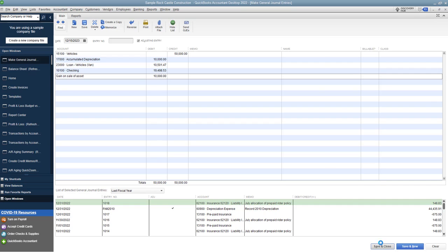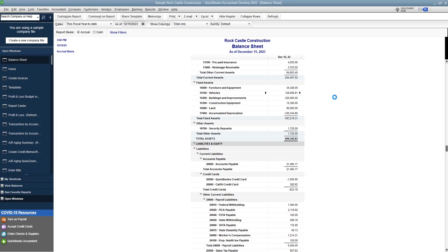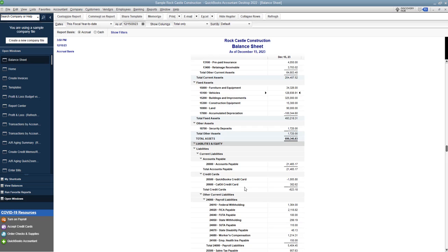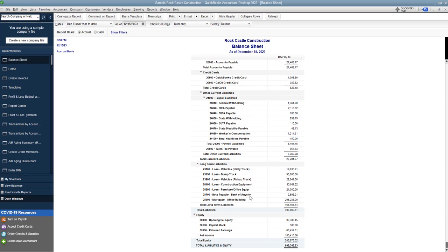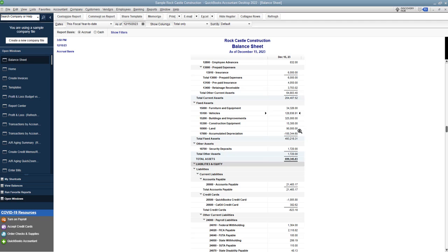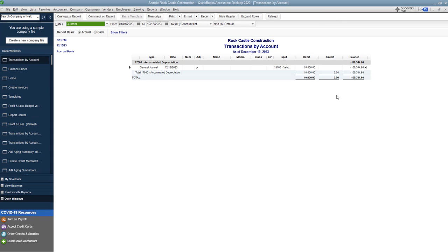All right, so when I save and close, go back to the balance sheet. And we can see here that we are reducing our vehicles by $50,000. So that's gone. The loan down here, you see is no longer there. And we have also taken the amount out of accumulated depreciation, $10,000.